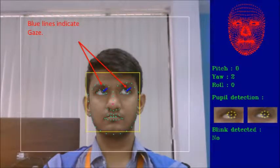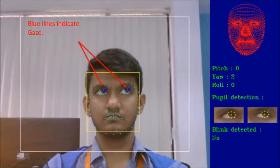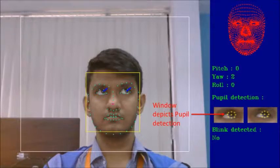Gaze estimation output is shown by drawing blue lines on the eyes. The lines converge to the point where the person is looking. We are also showcasing pupil detection, the output of which can be seen on the right hand side.